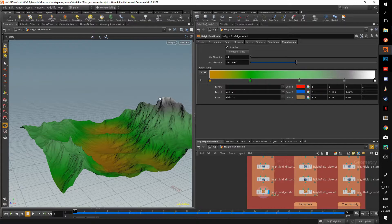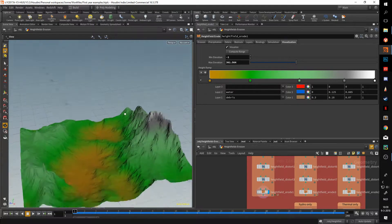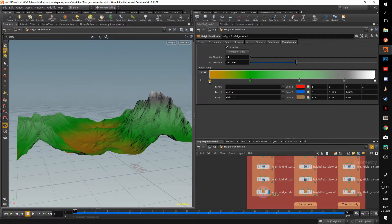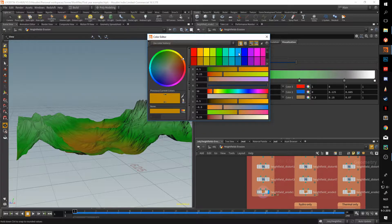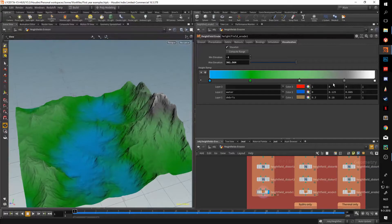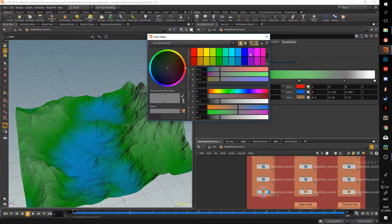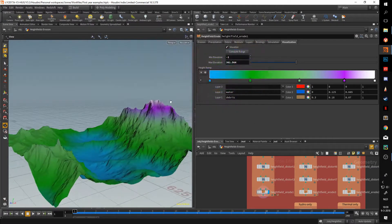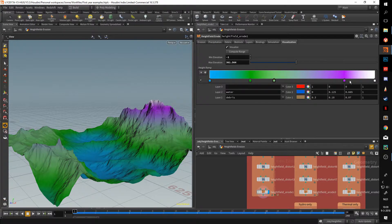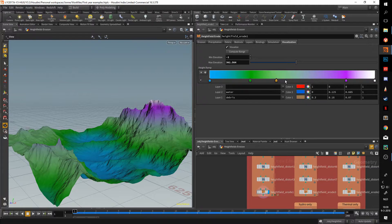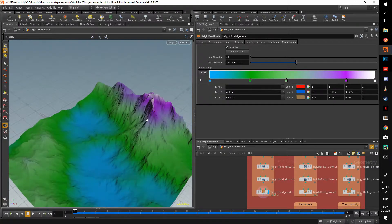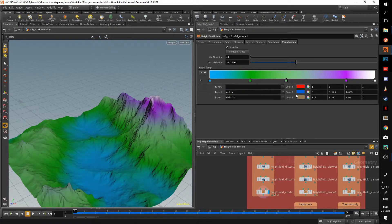Now you don't have that white spot at the top which was looping. In here you can adjust your colors — so let's say I want the ground to be a bit more blue. You can change your color ramp. This can also be very useful for indicating the output from your height field erosion.